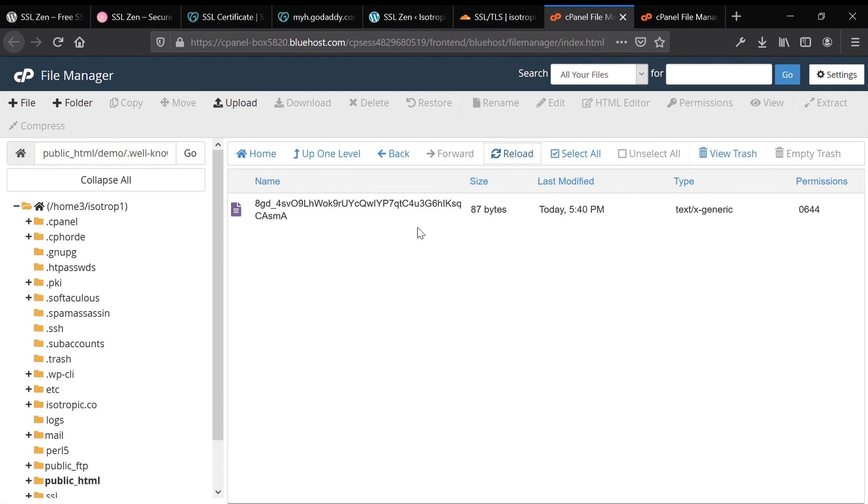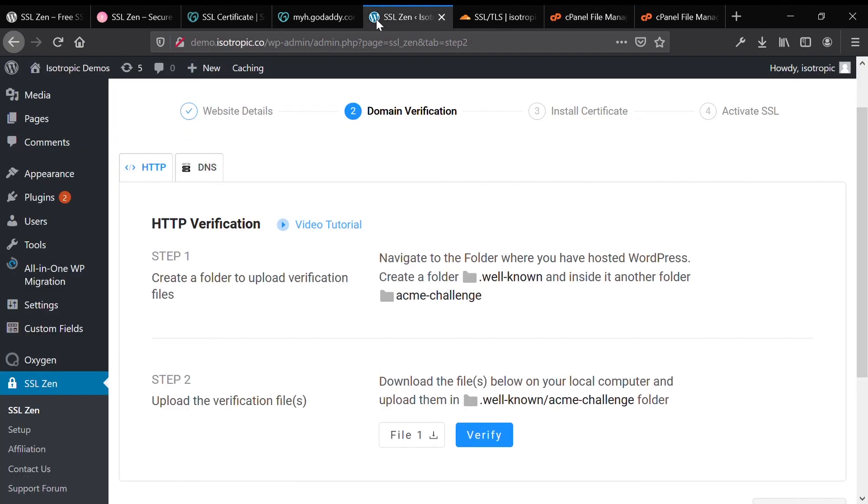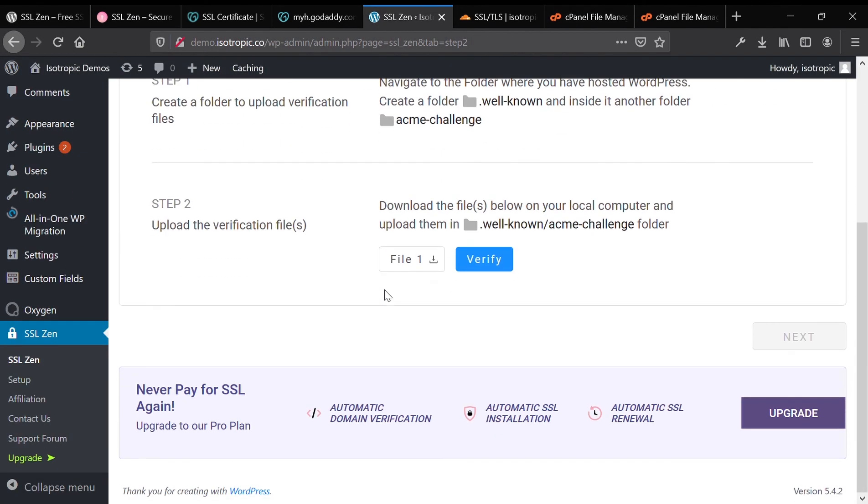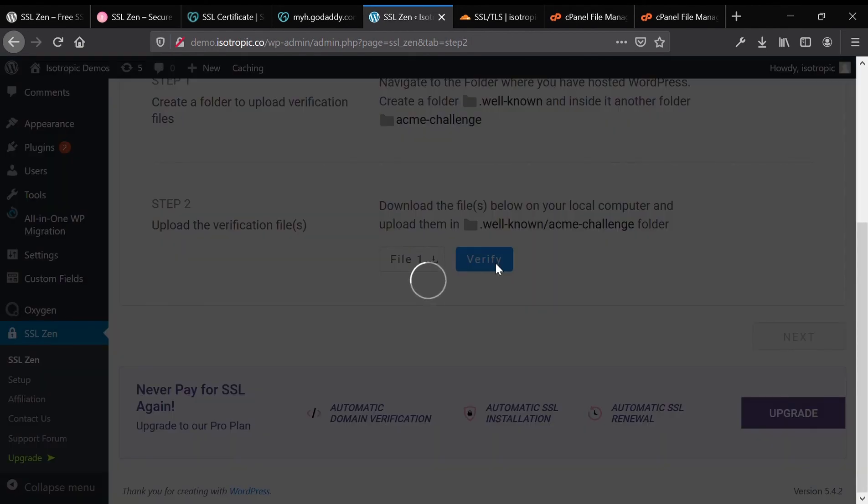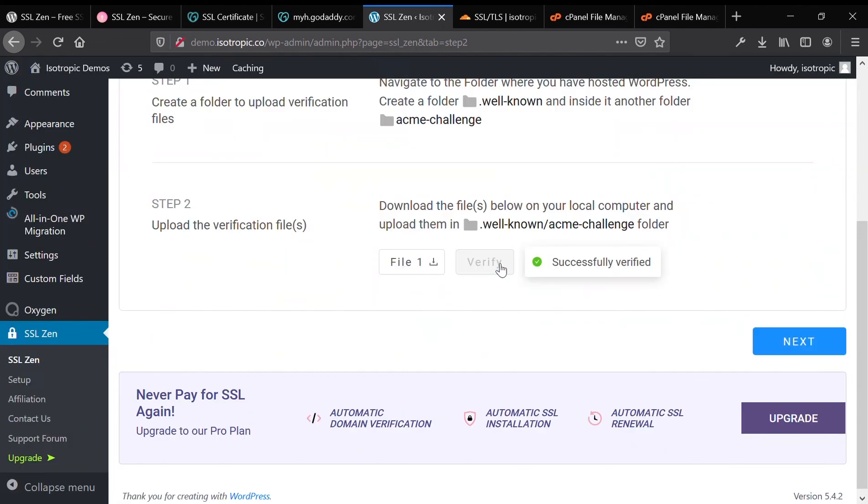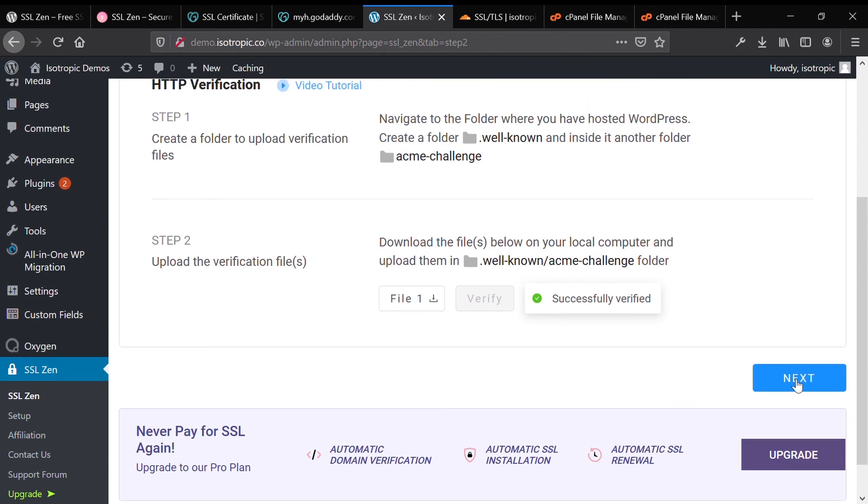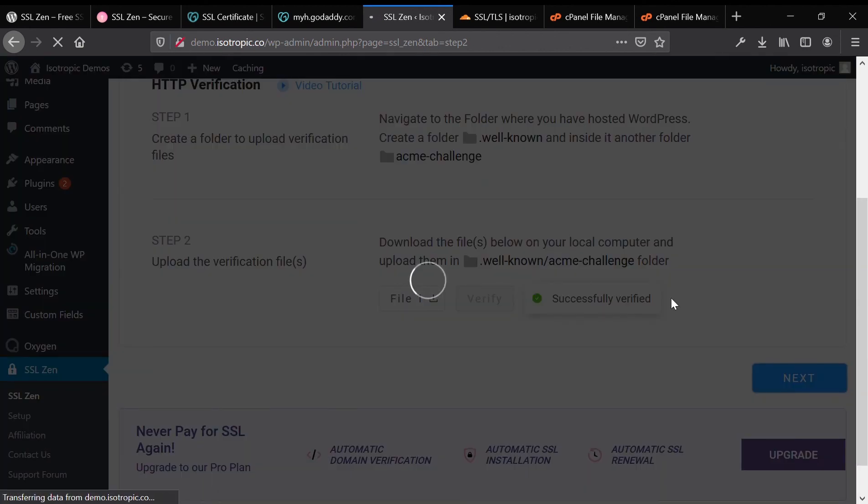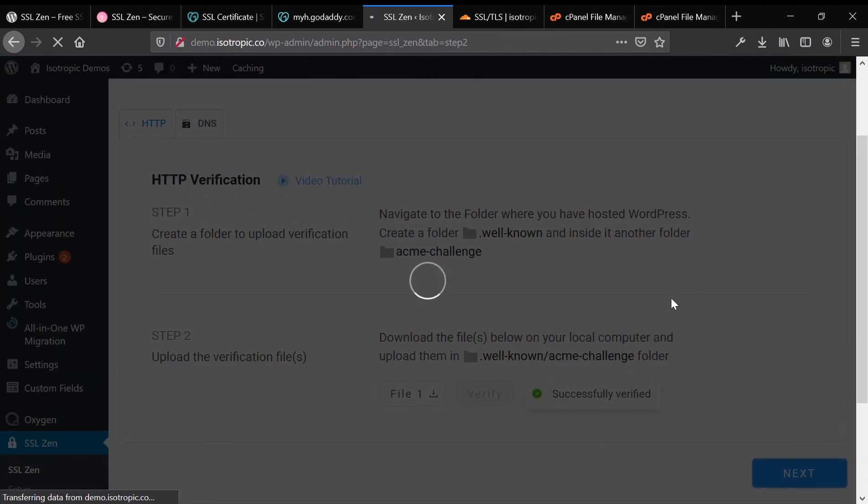Once we've verified that in cPanel, we're going to head back to the SSL Zen app, click the blue verify button, and it will read and see if that is where it needs to be. If it's where it needs to be, the domain will be successfully verified, and you can go ahead and click the blue next button.